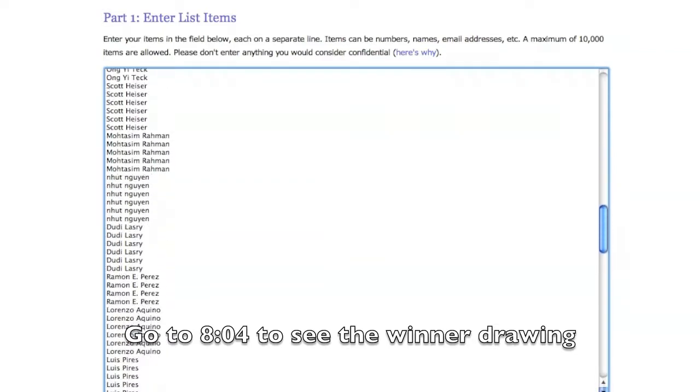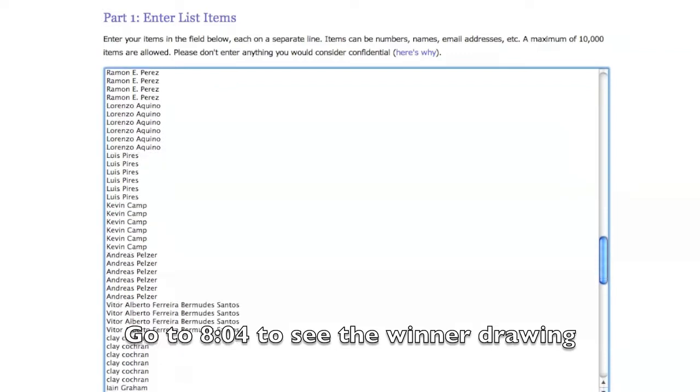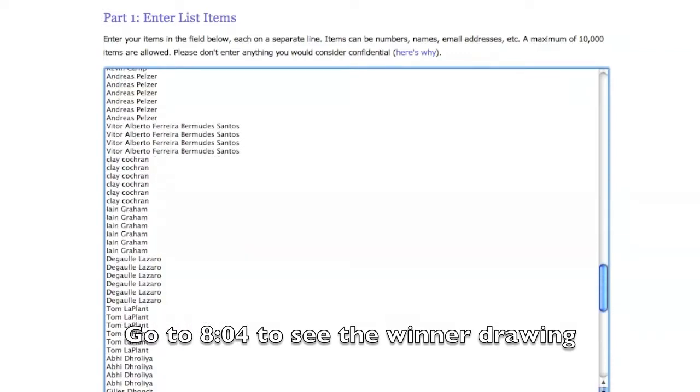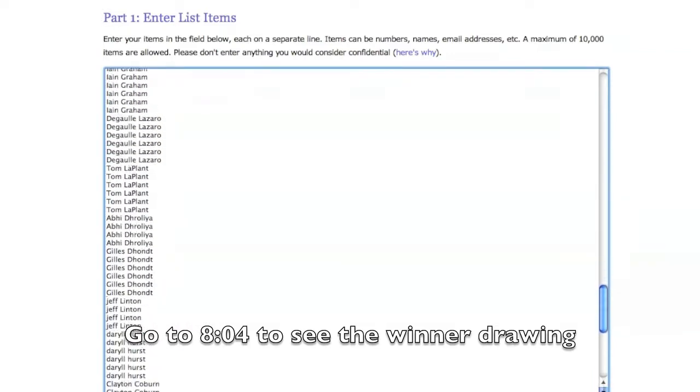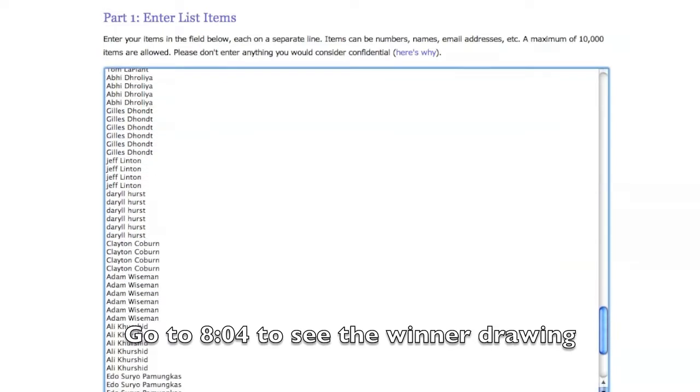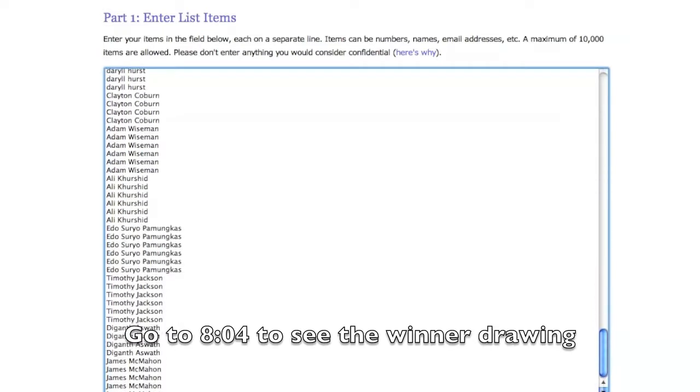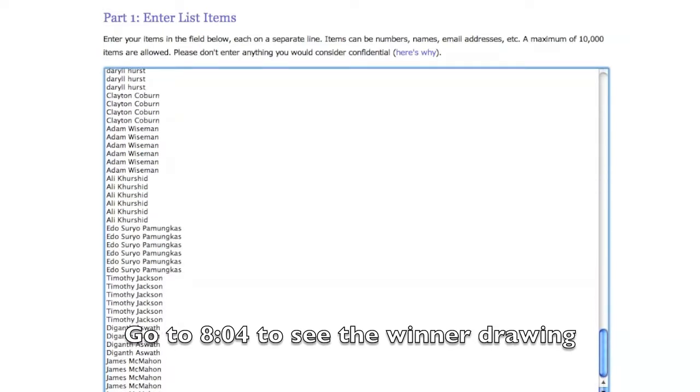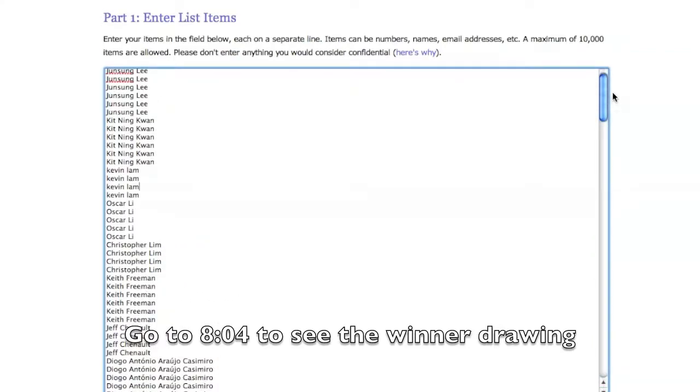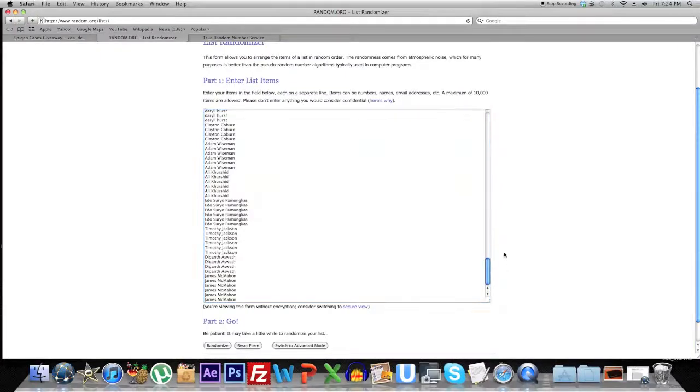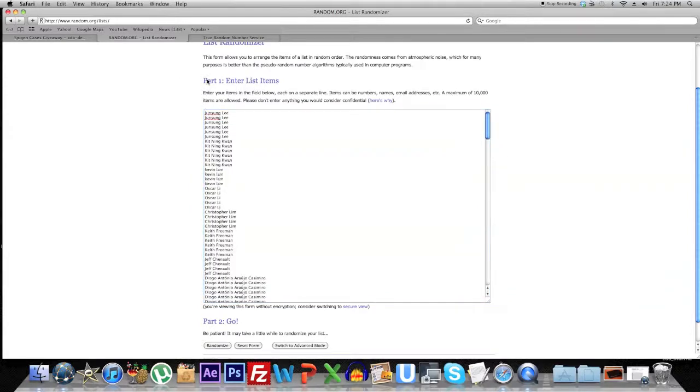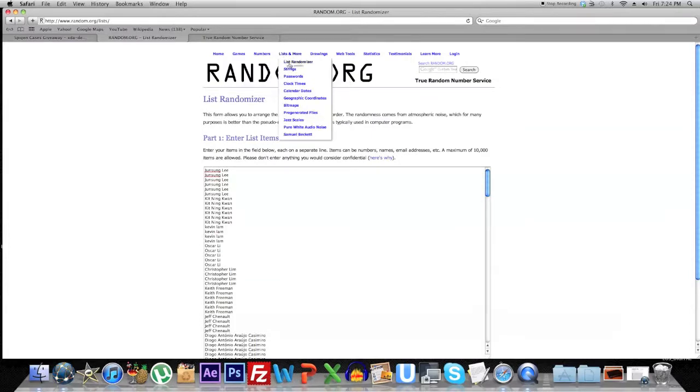I'm going to quickly or somewhat moderately quickly go through all of these, and at any moment you see your name you can just pause the video. So 46 different entrants, but there weren't actually just 46 entries, there were quite a few. Those are all the names right there.